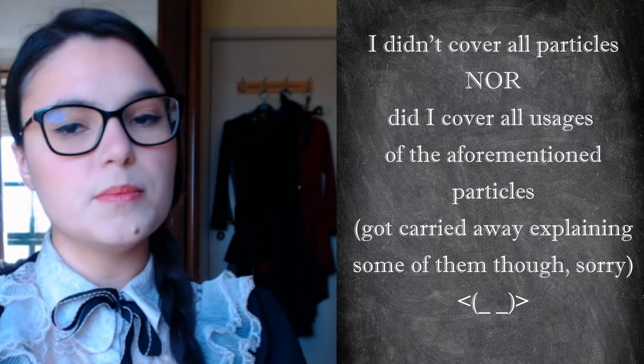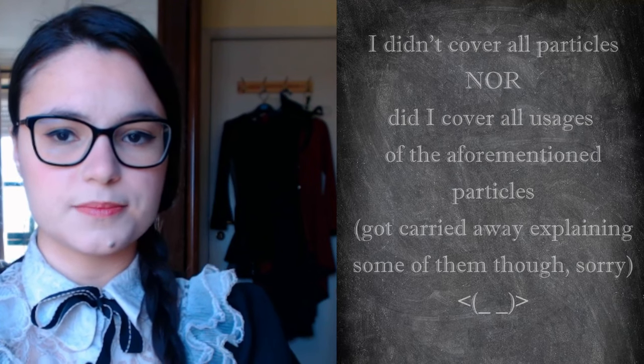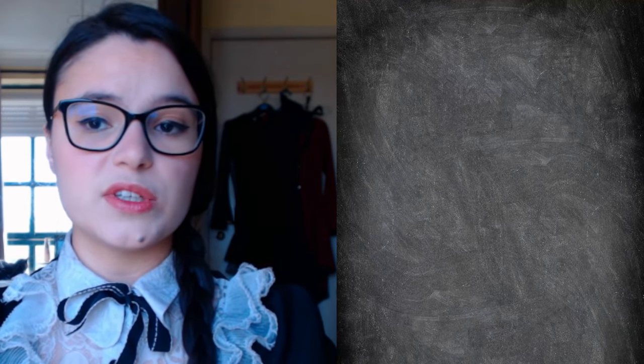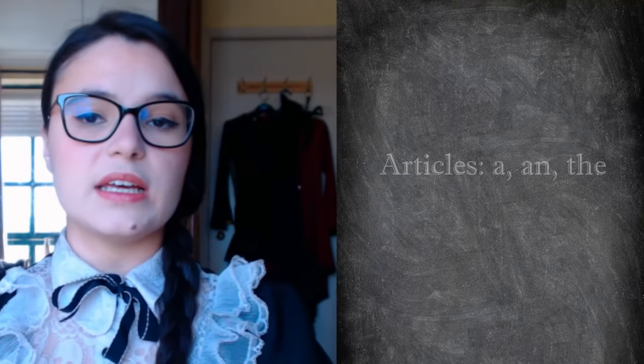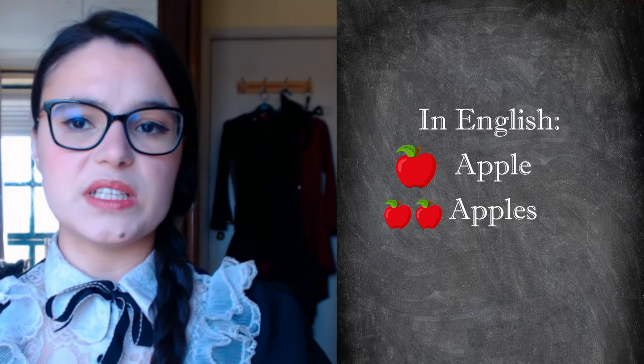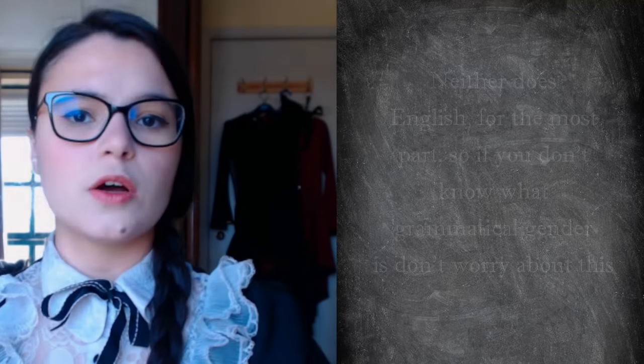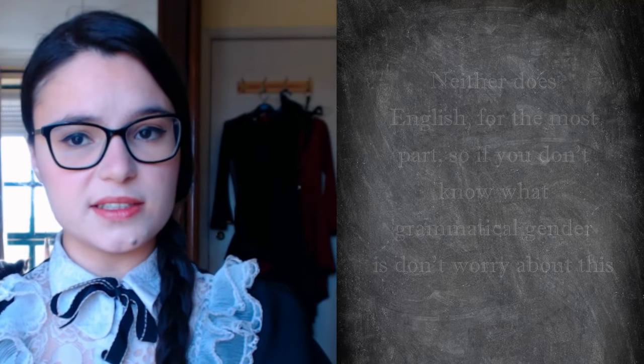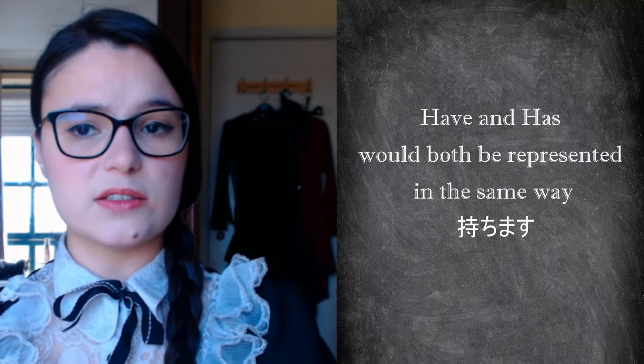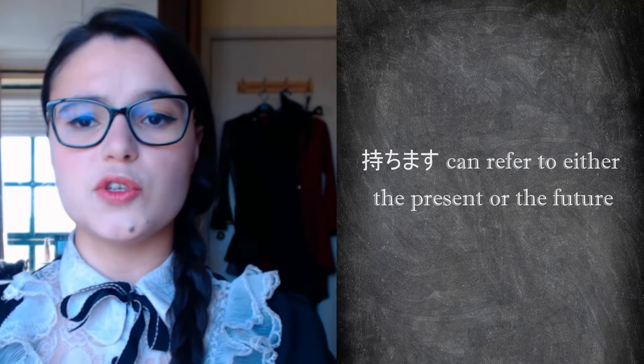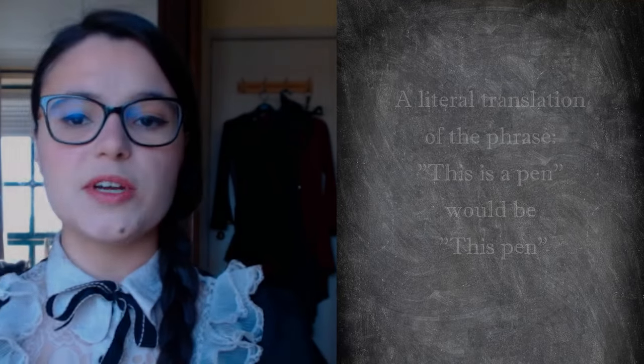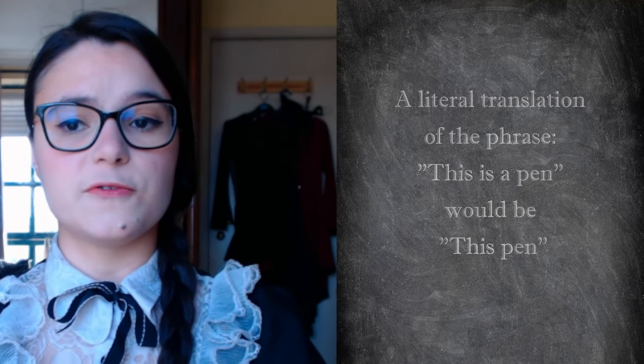Anyway, I didn't mean to overload you with information. What I want you to retain is that it is the particles that reveal the role of each word or element in a sentence and that it is thanks to them that there is so much flexibility when it comes to sentence construction. Let's look at some more fundamental characteristics of the Japanese language. It has no articles. The concept of plurality does not cause words to be written differently. Words have no grammatical gender. The conjugation of verbs does not vary according to the person. A verb in the future is conjugated in the same way as one in the present. Phrases that refer to a state of being do not require a verb.